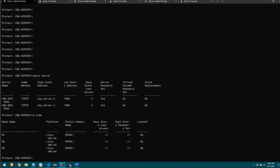In previous versions, the guidance was to run protect storage pool for your directory container pools before running replication. This is no longer necessary and we don't lose anything by not doing protect storage pool. We can still run repair storage pool as normal. It makes it a little easier to schedule, especially going to two target servers — it's a lot harder to plan out two protect storage pools and two replicate node commands to all run in a scheduled window.